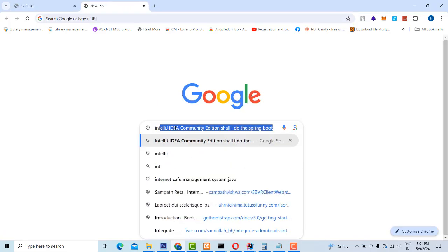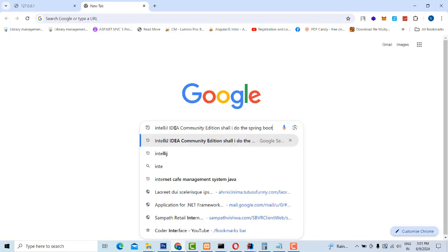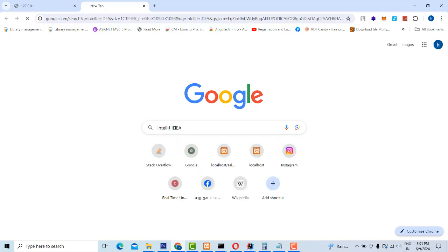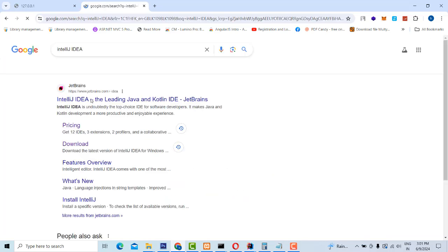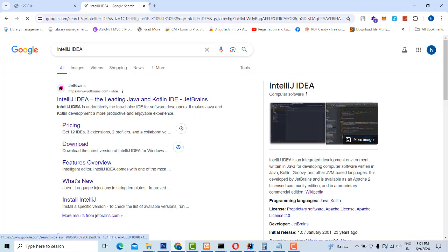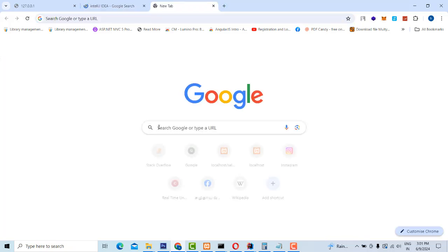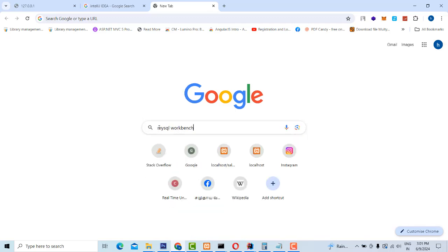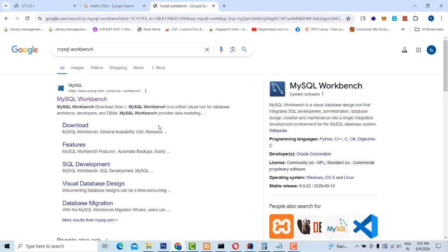First you have to download IntelliJ IDEA — go to the respective site and download it. The second one, you have to download MySQL Workbench. You have to download and install them.